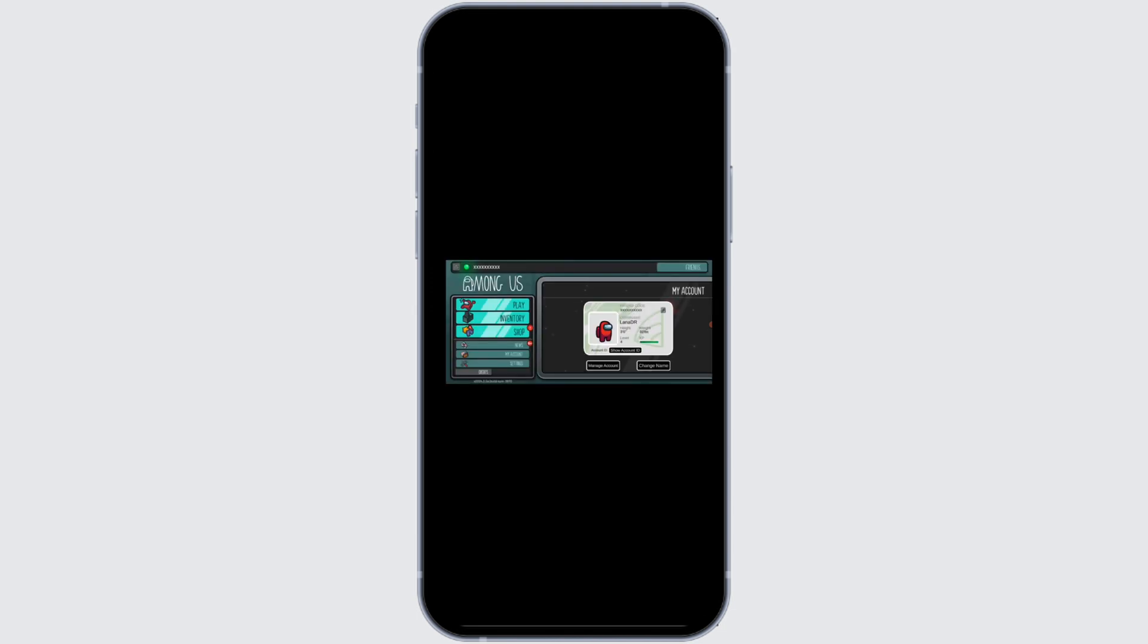You can now play the game with your new username. That's how you can change your username in the Among Us Account.